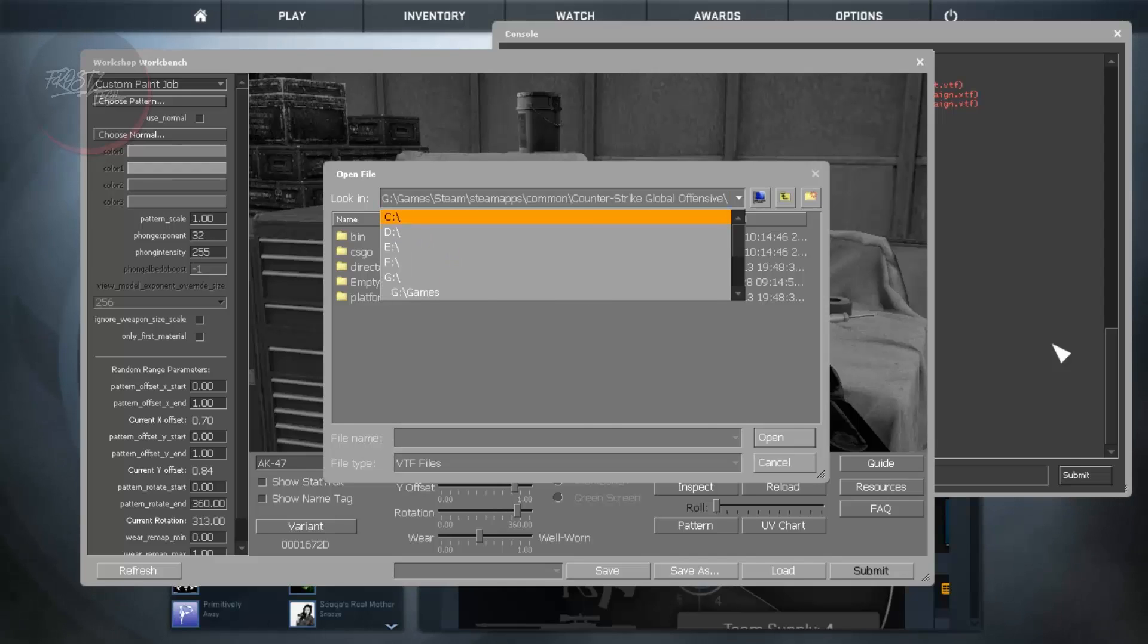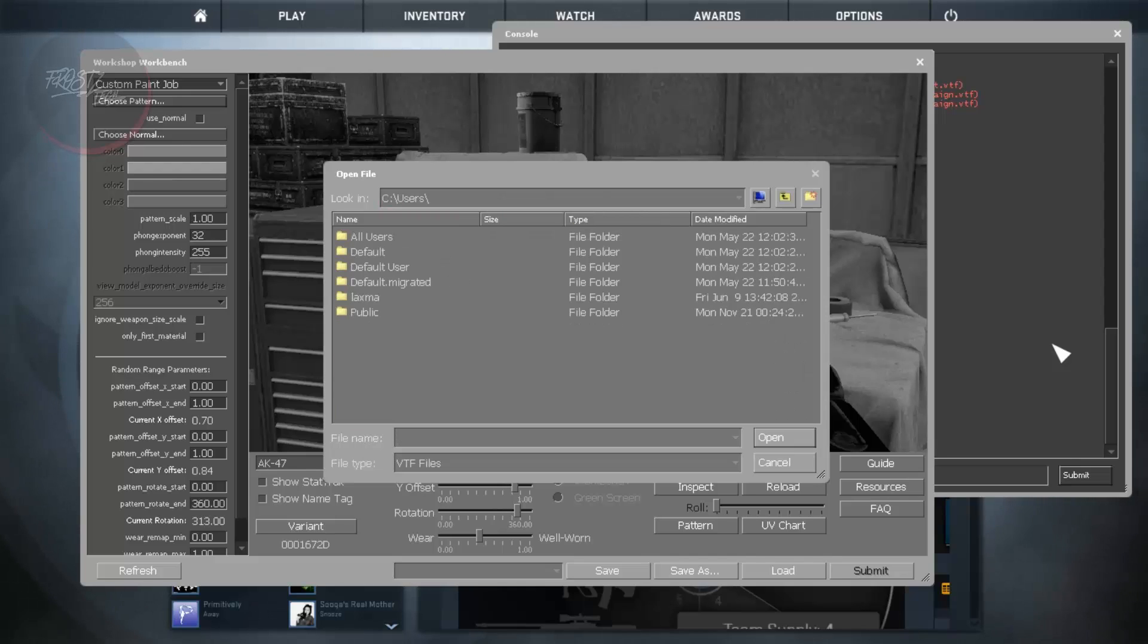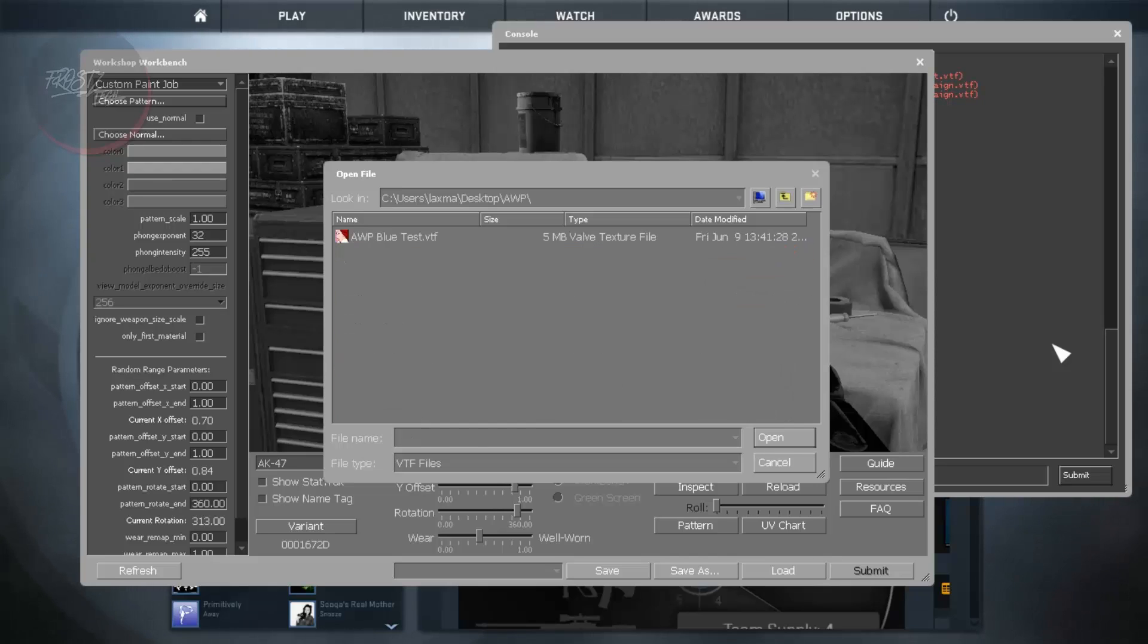And from here we need to go to the directory that our skin is. So maybe I am going to go to C, I am going to go to Users, my user, and I am going to go to... there it is, Desktop AWP.